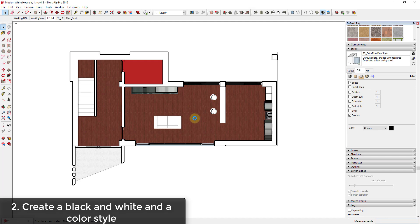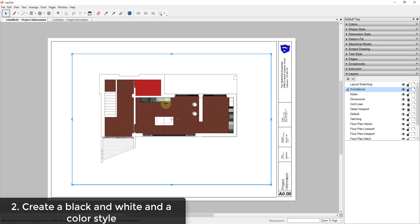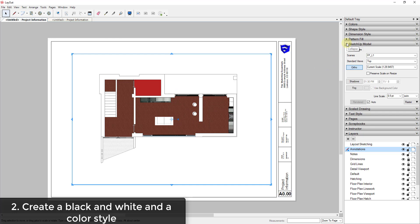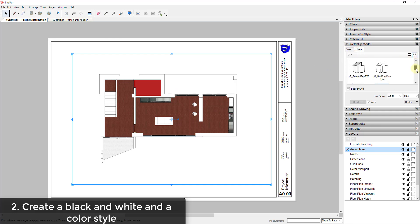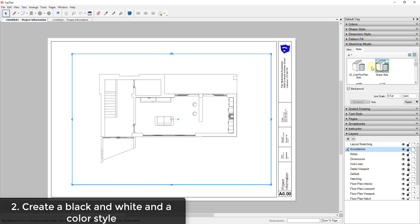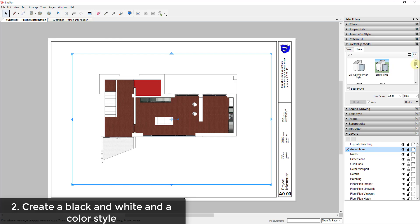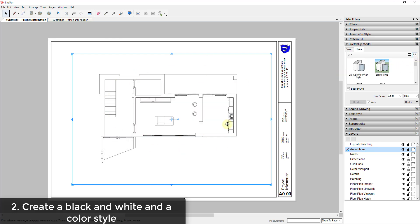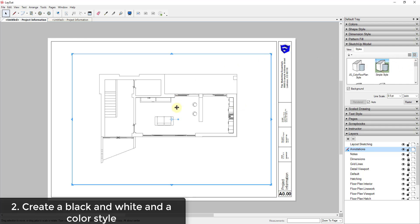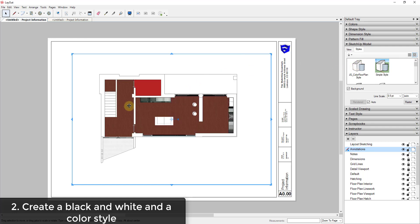That allows you to go over into Layout and set up your plan view to show that scene. If you decide you want to switch to black and white, go into your SketchUp model settings, under Styles, find the black and white floor plan style, and select it. You can switch back and forth by selecting the different styles, making it easy to change between black and white and color plans without setting up a whole bunch of separate tabs in your SketchUp model.